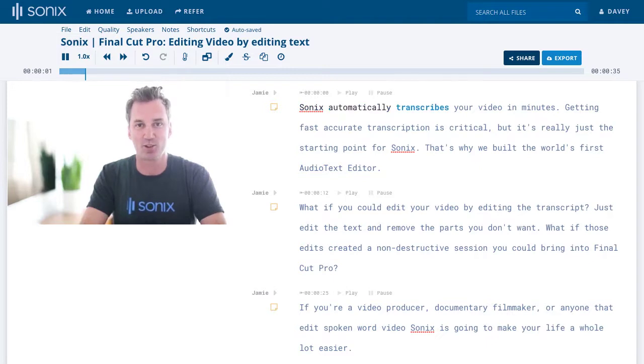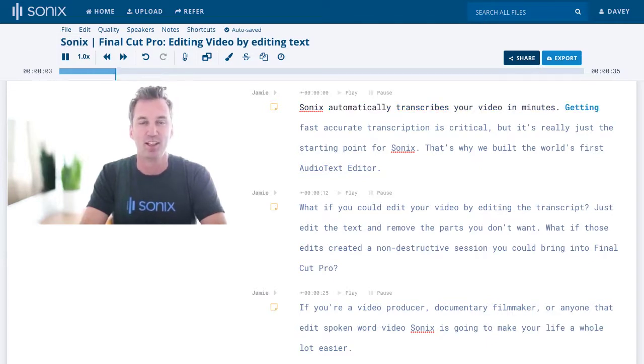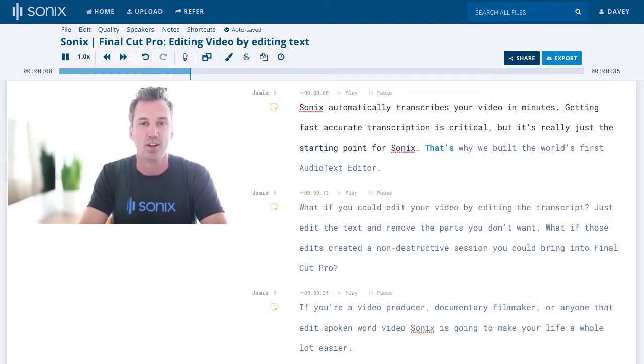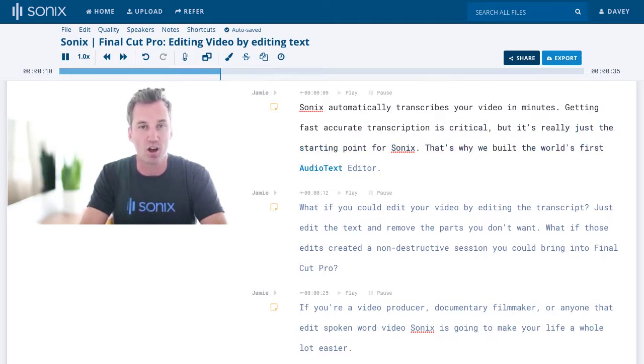Sonics automatically transcribes your video in minutes. Getting fast, accurate transcription is critical, but it's really just the starting point for Sonics. That's why we built the world's first audio text editor.